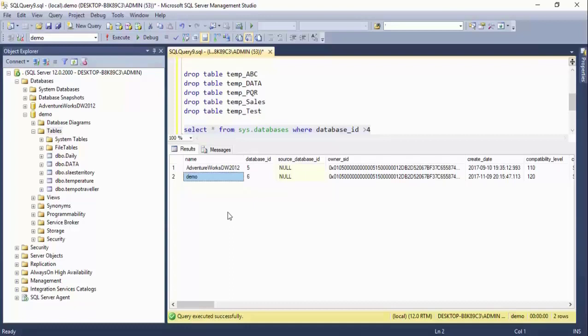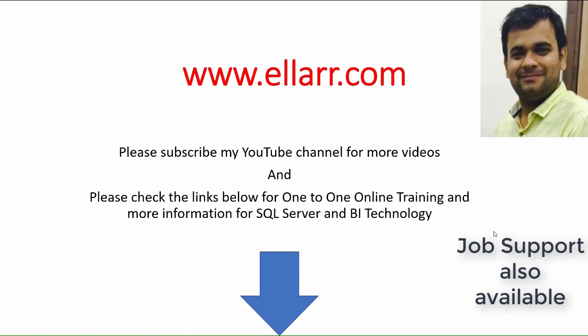This technique can be applied to many similar situations. If you enjoyed this video, please click the like button and subscribe to my YouTube channel for more videos. Please check the links below for one-to-one online training and more information on SQL Server and BI technology training.